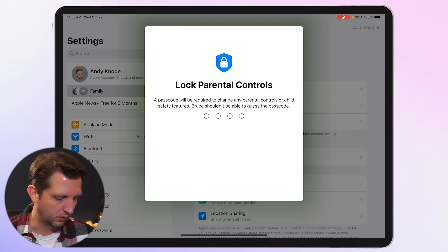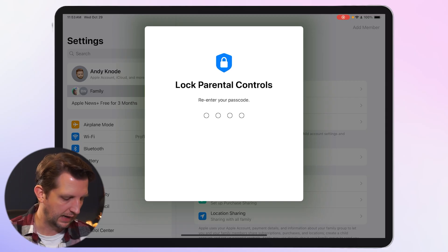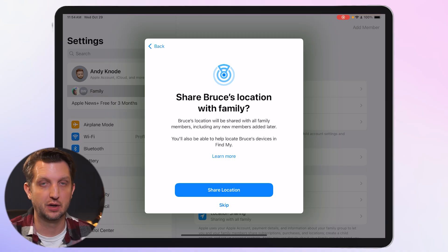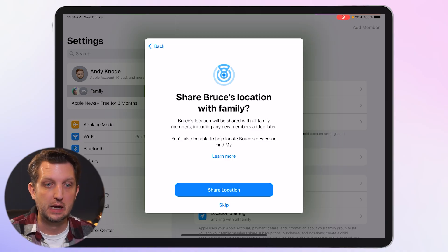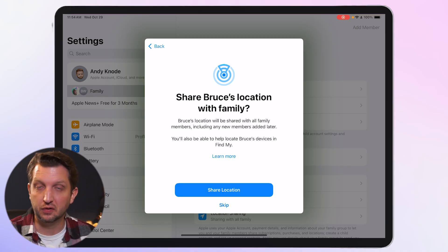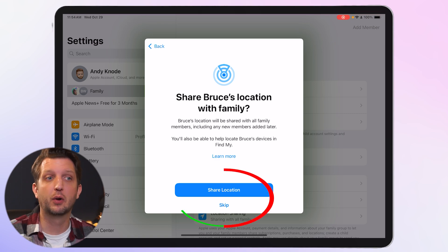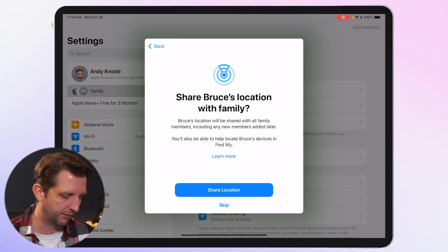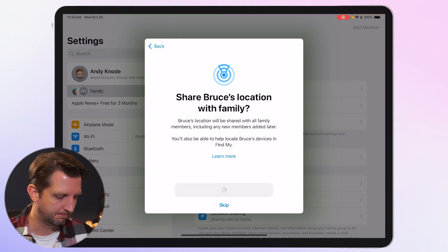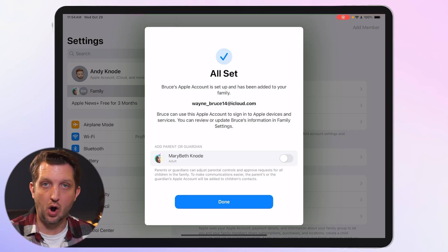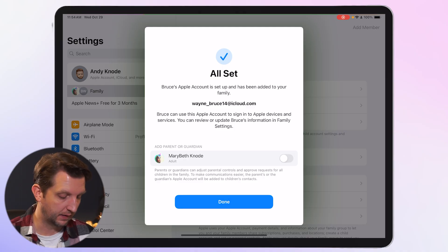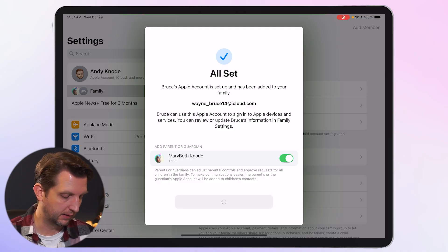Add in a passcode and verify it. I always recommend turning on location sharing — not only will you know where your child is using the device, but if the device is left behind somewhere you can find it. Click Share Location. You can also add your spouse as a parent or guardian — toggle that on and click Done.